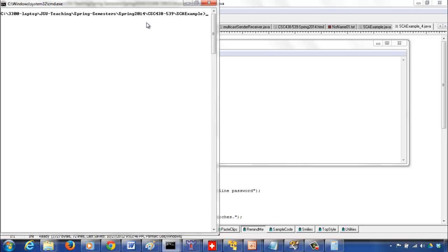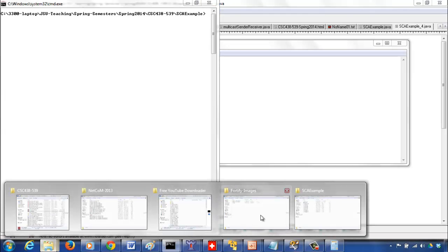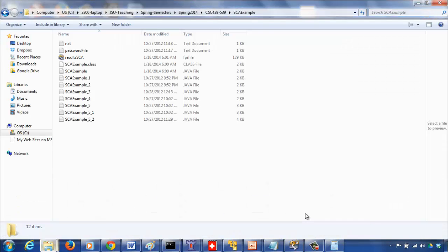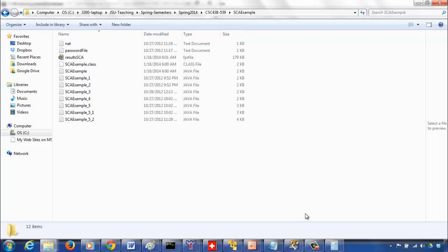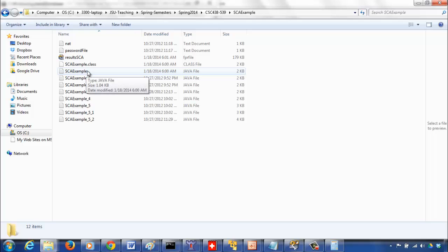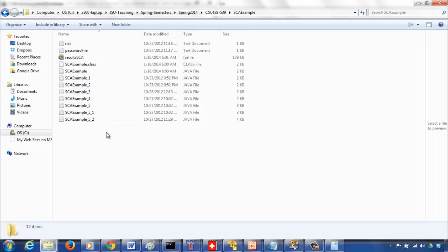First of all, after you type your Java code, you should make sure it compiles fine without any error. I have a sequence of programs which we are going to look at in class. This is SC example, the basic Java program, and it will be found to have some vulnerabilities, and we are going to iteratively improve it.